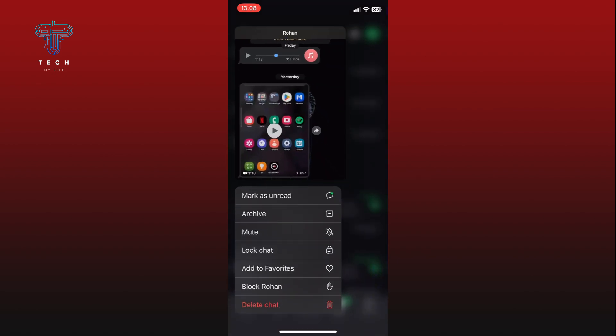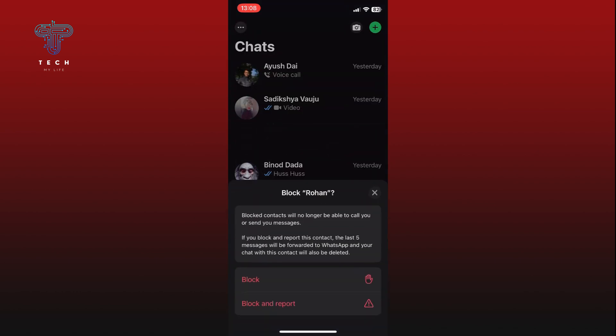From the menu that appears, tap on the block option. A confirmation message will pop up explaining what happens when you block someone. Simply tap on the block option again to confirm your choice.